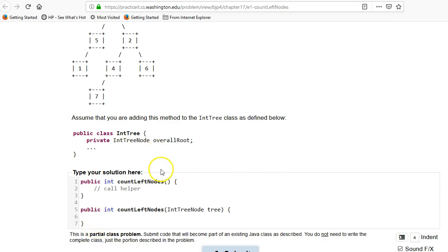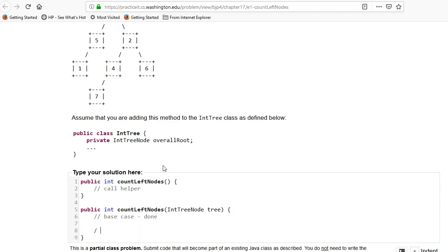And the recursive case, just like in 1711, there's going to be a base case when we're done. And there's going to be a recursive case. But the recursive case is a little bit trickier. We'll get to that in a second.